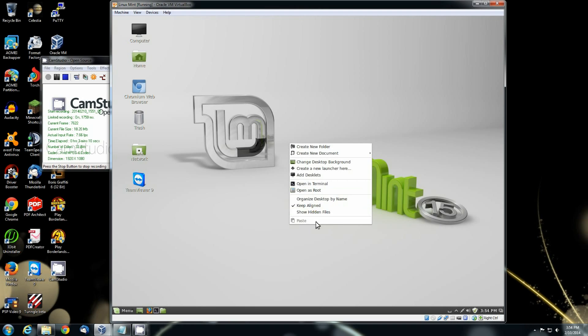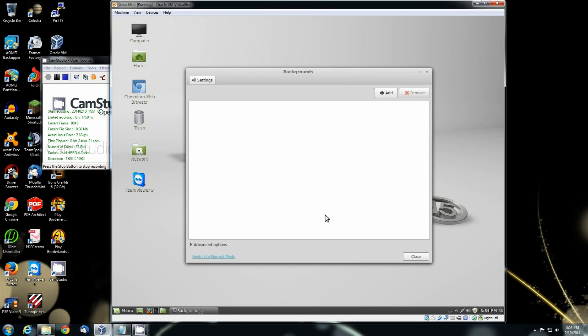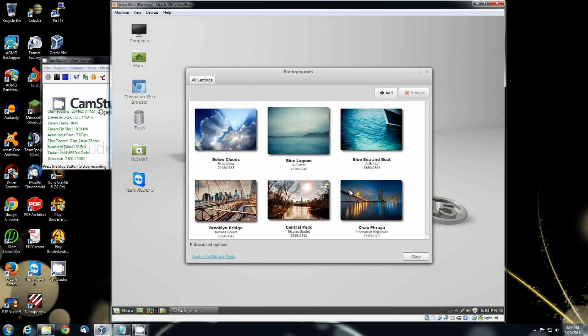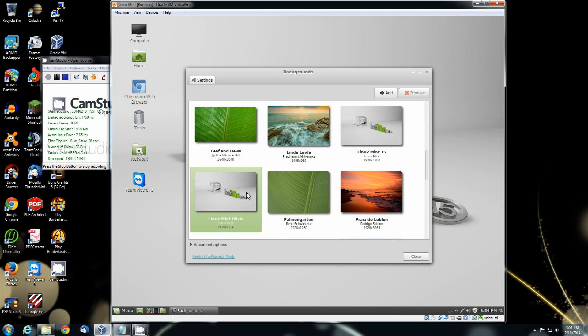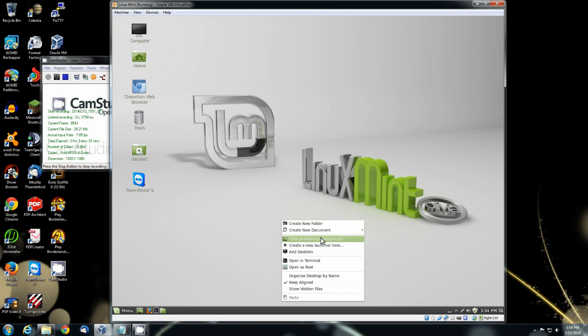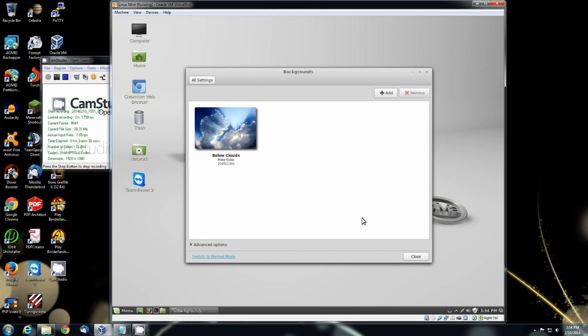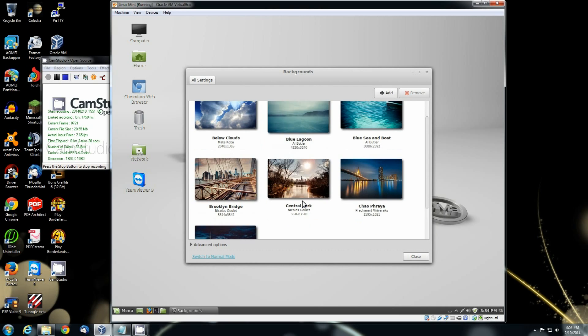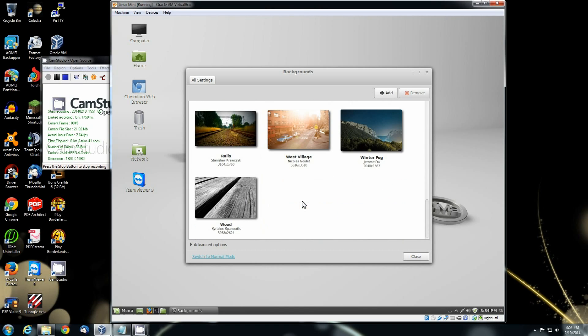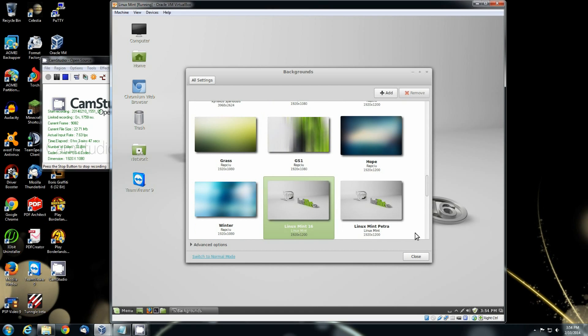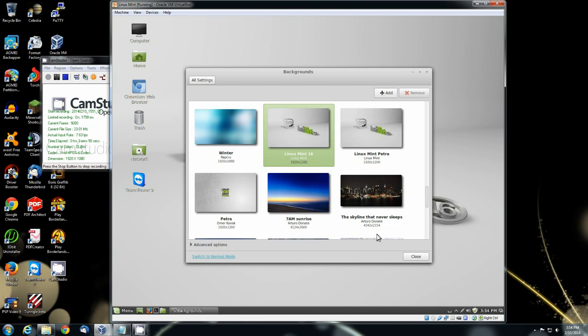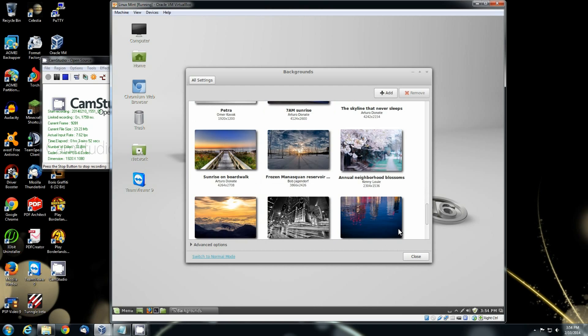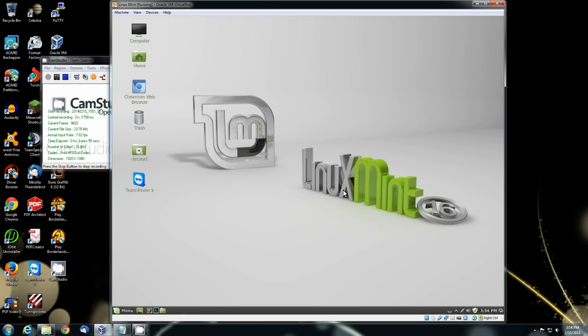See when you right click here, this looks a little different. You've got a few different options now. Change background. There's the new Olivia. You can see right there it says Linux Mint Olivia. There's one that says Petra. I'm going to switch it to the one that just straight up says 16. You can tell there's some new backgrounds in here that weren't there before. Now we have the Linux Mint 16 background.